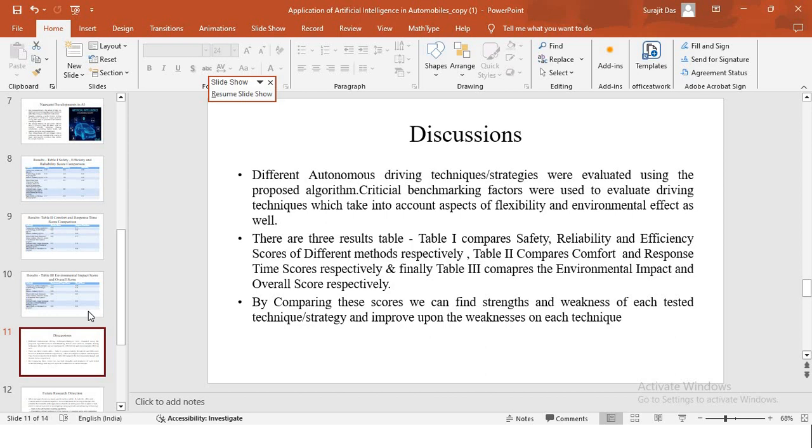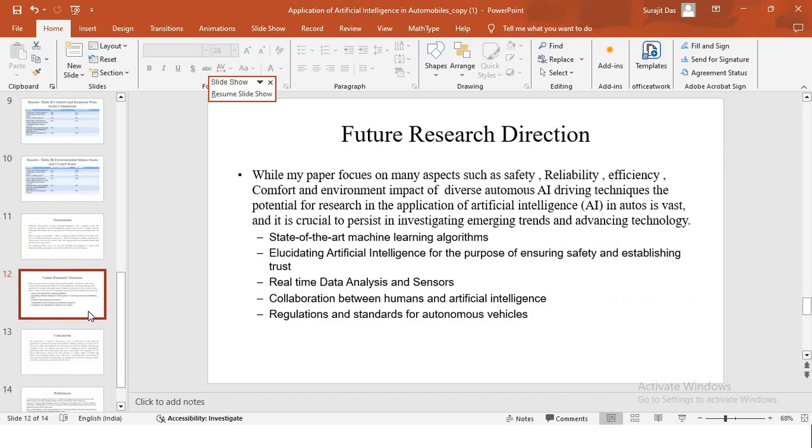By comparing these scores, we can find the respective strengths and weakness of each test's technique or strategy and also improve upon the weaknesses of each technique. Moving on to the next slide, which is future research direction.